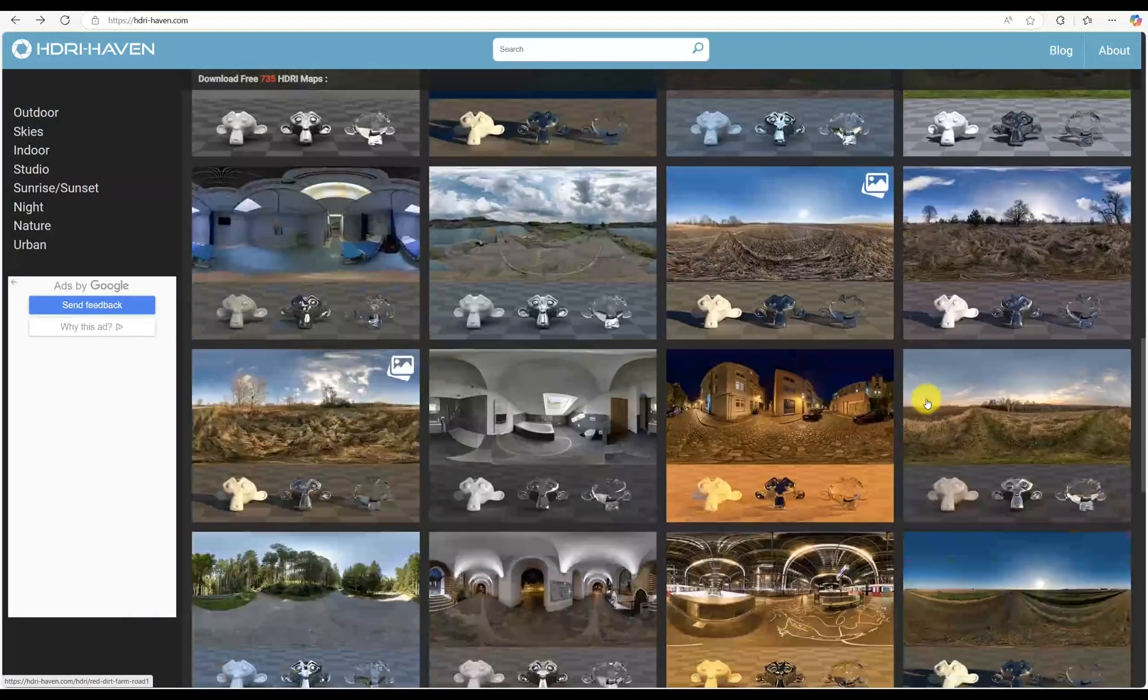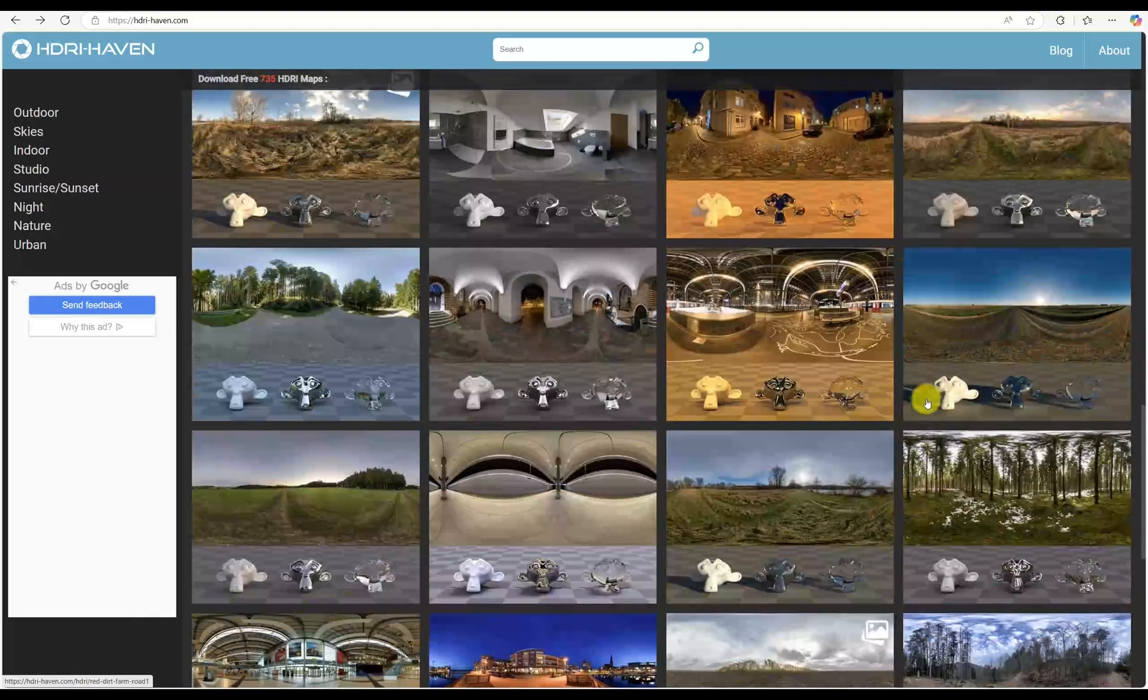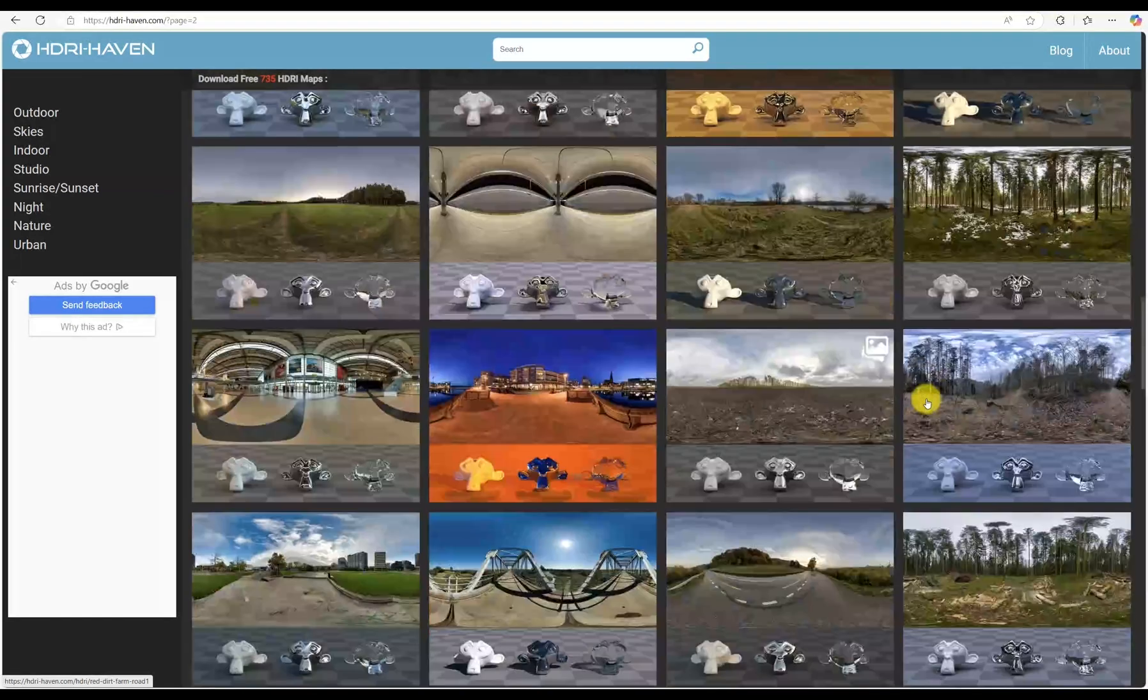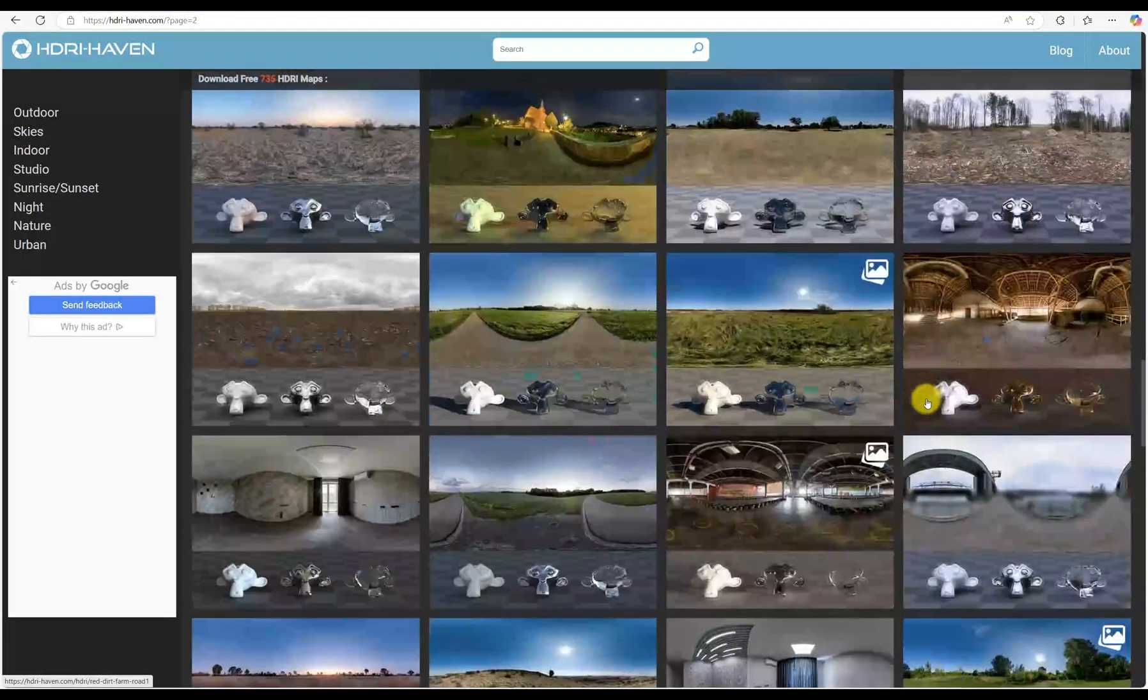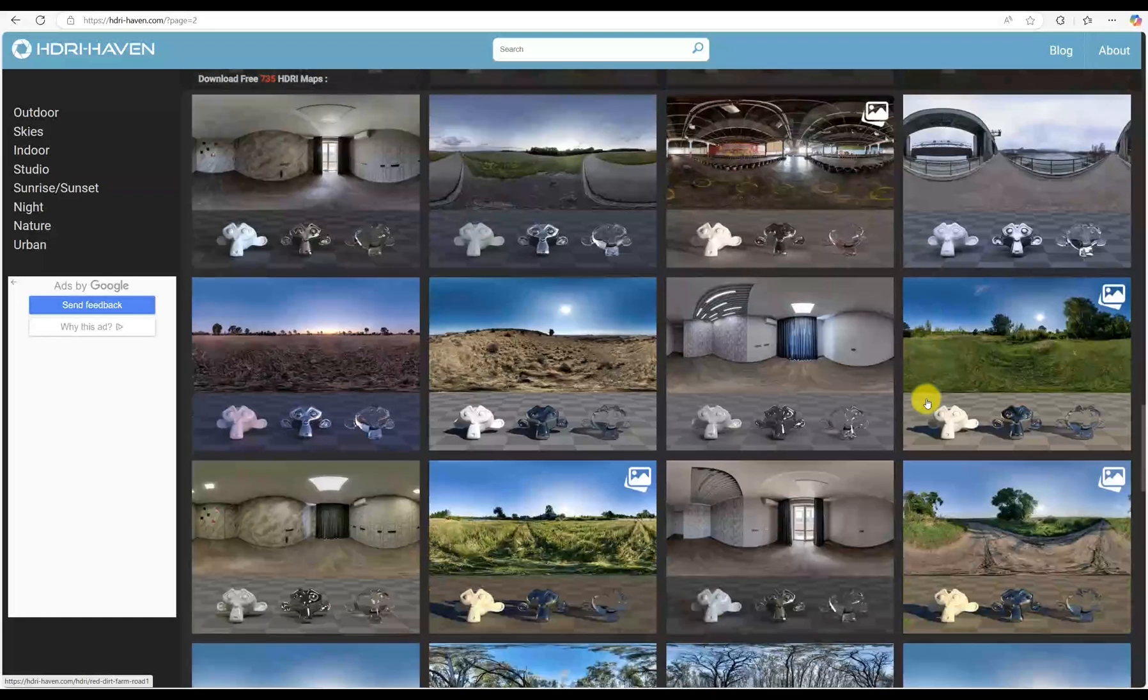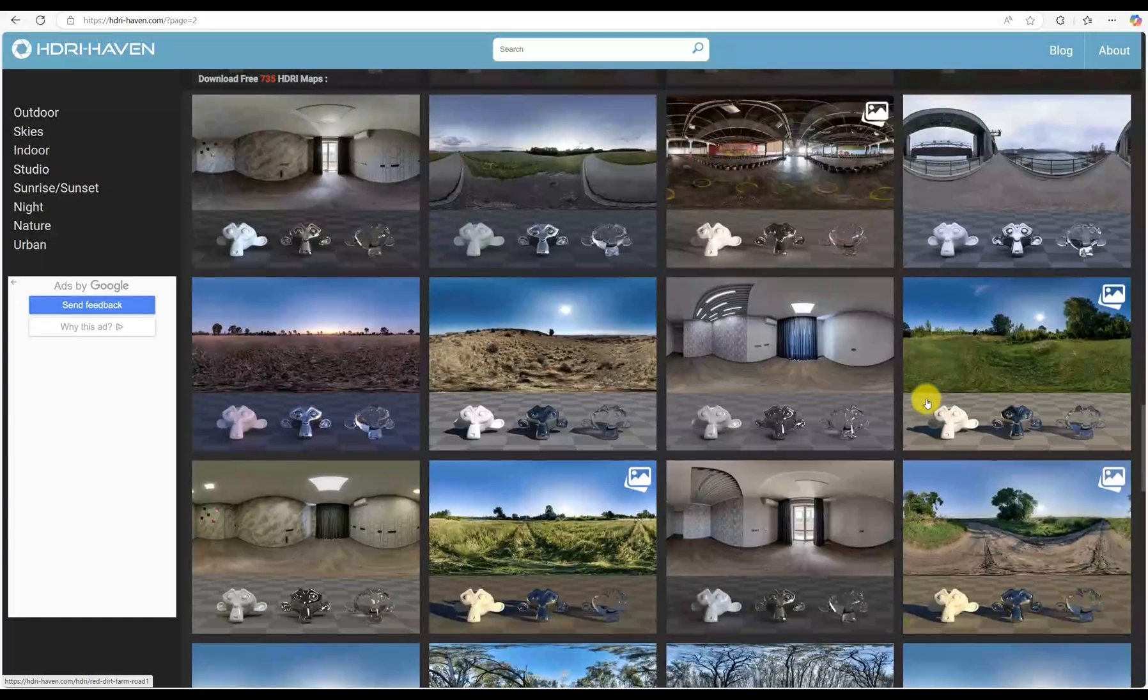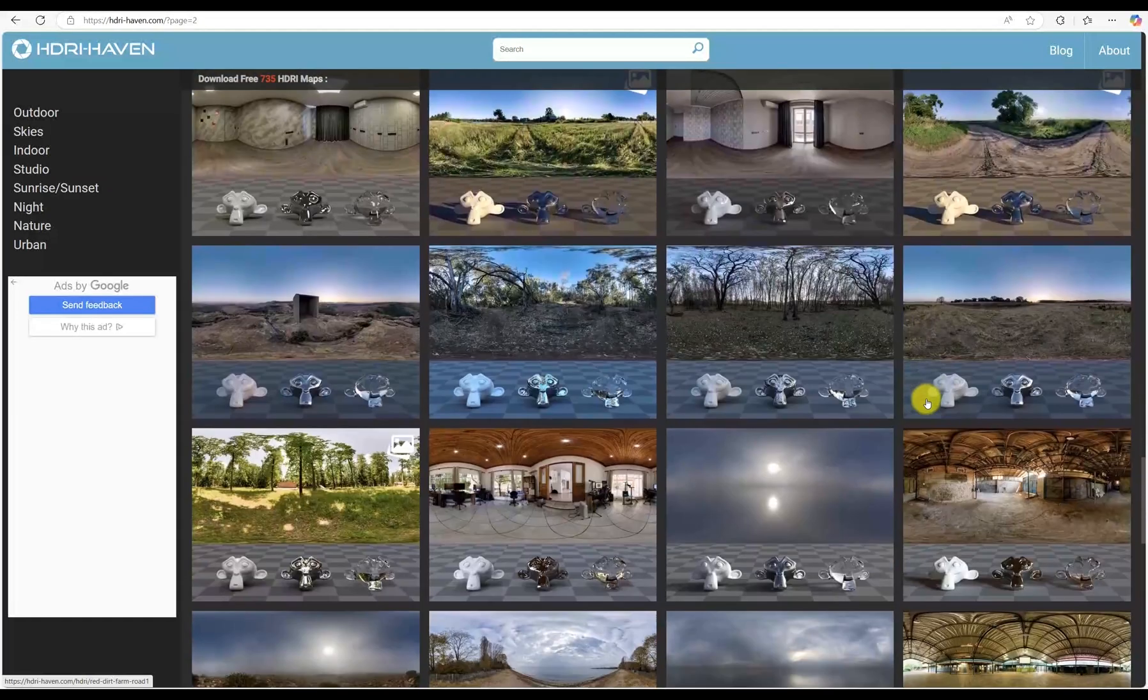Just a heads up, this only works in the render view. There are tons of free HDRI images online, like on HDRI Haven. Download one you like and let's set it up.